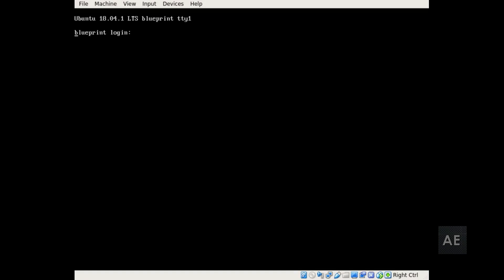Now that the upgrade to Ubuntu 18.04 has completed, we will log back in. And as you see on the login screen, it actually mentions that this is the 18.04 version. So you log in with your same credentials that you used before.